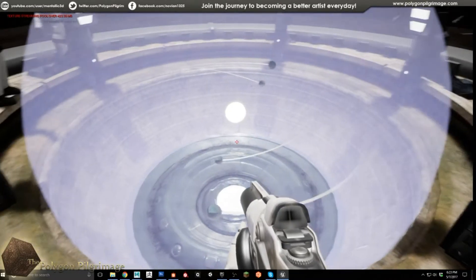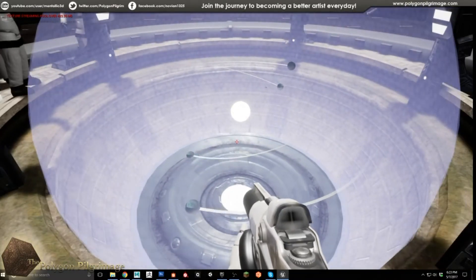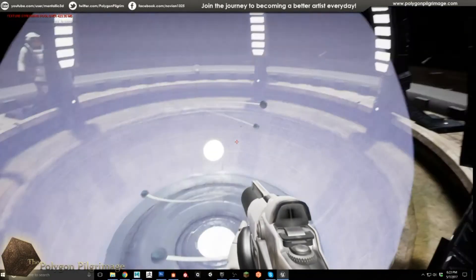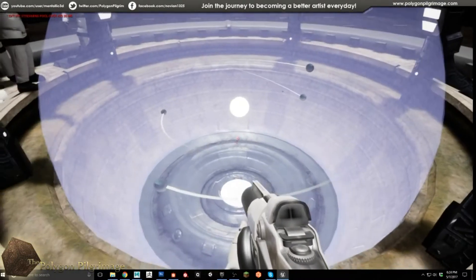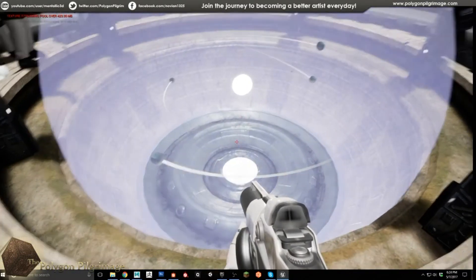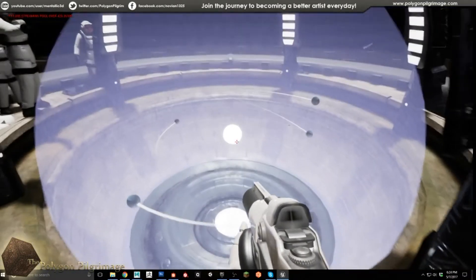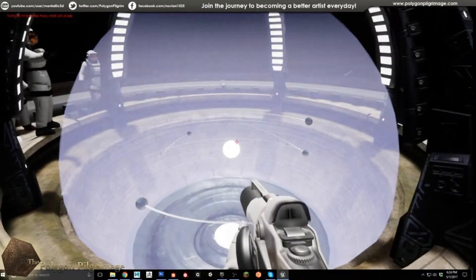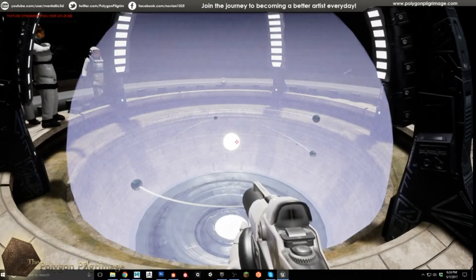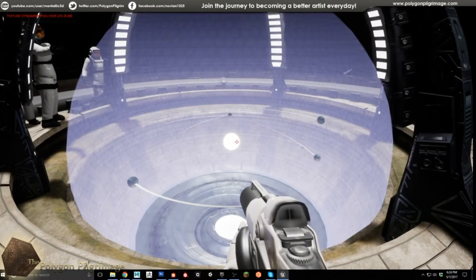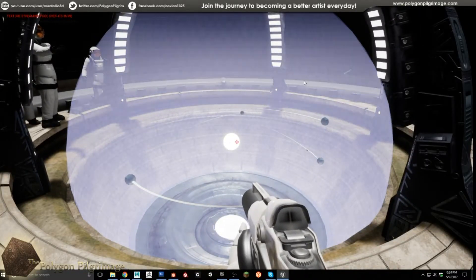I've got all these guys crisscrossing and moving around. Some of them have little moons and all that. So I wanted to show you how I did this. It's pretty easy, but just putting all the effects together is really the magic. Let's go ahead and take a look at that.